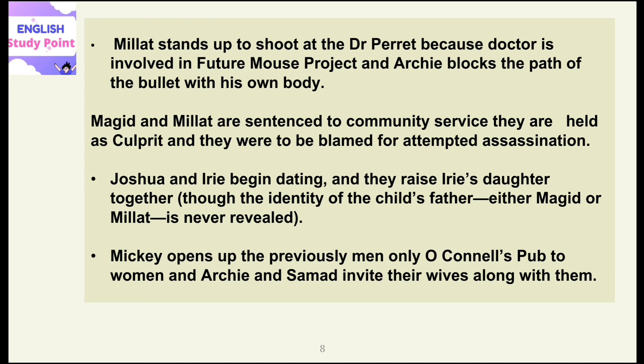A minor character named Mickey opens up the previously men-only O'Connell's pub. Earlier only men used to visit, but now Mickey opened the doors and allowed women to come to the pub as well. Archie and Samad also invite their wives to visit O'Connell's pub along with them.